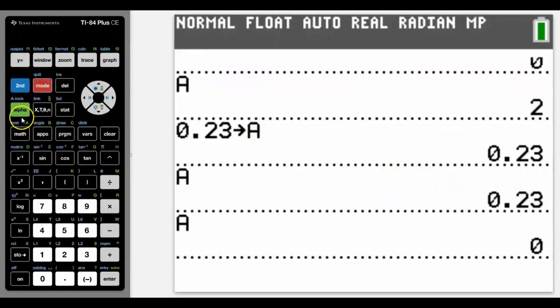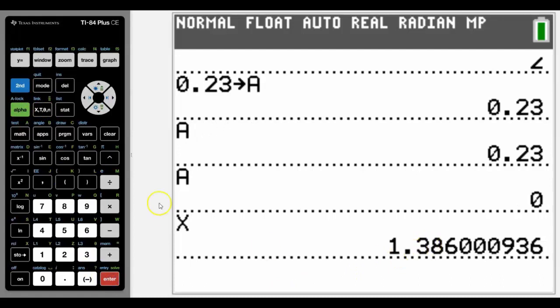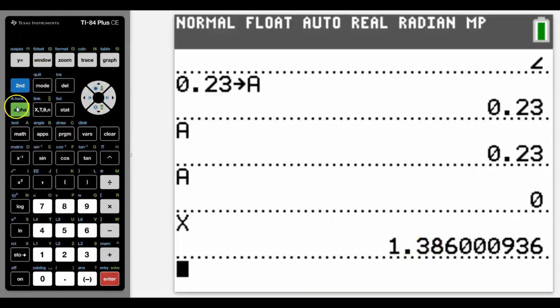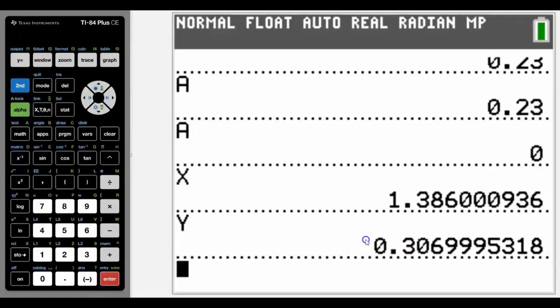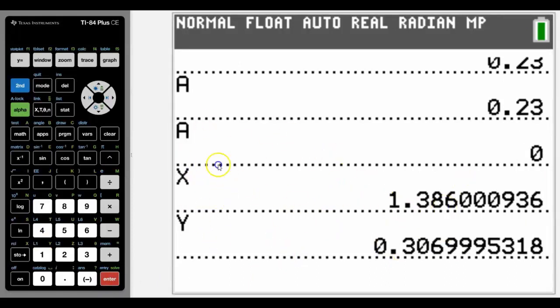So back in the calculator screen now, if we type in x it will give us the number from that graphing screen, and if we type in y it'll give us the y value. But don't forget that if we then did something else with that, it would wipe those numbers over.